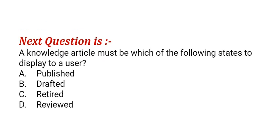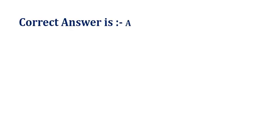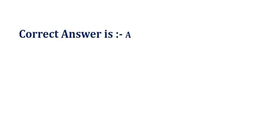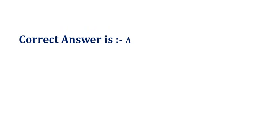Our next question is: a knowledge article must be which of the following states to display to the user? The options are: option A, published; option B, drafted; option C, retired; option D, reviewed. The correct answer is option A.